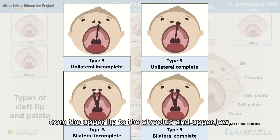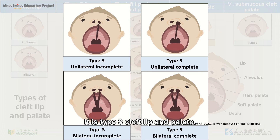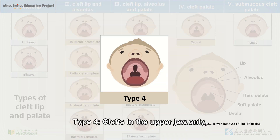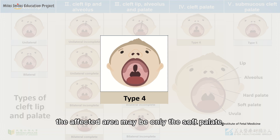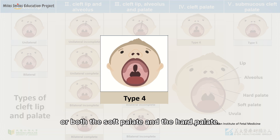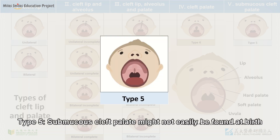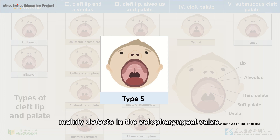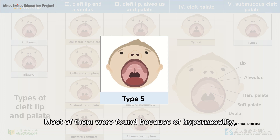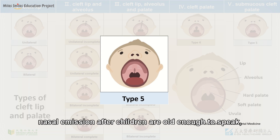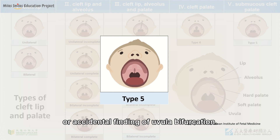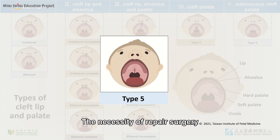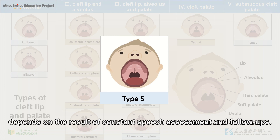Type 3: if the opening extends from the upper lip to the alveolus and upper jaw, it is type 3 cleft lip and palate. Type 4: clefts in the upper jaw only. The affected area may be only the soft palate or both the soft palate and the hard palate. Type 5: submucous cleft palate might not easily be found at birth because it has only uvula bifurcations, mainly defects in the velopharyngeal valve. Most of them were found because of hypernasality, nasal emission after children are old enough to speak, or accidental finding of uvula bifurcation. The necessity of repair surgery for children with submucous cleft palates depends on the results of constant speech assessment and follow-ups.